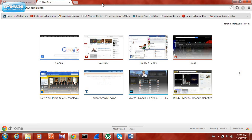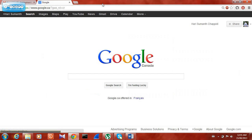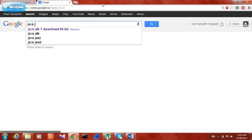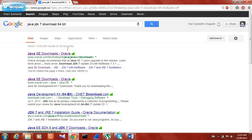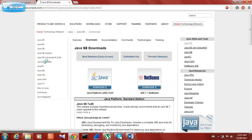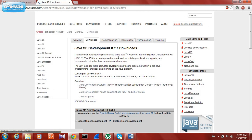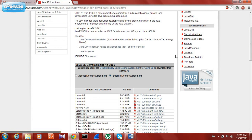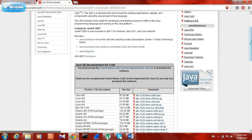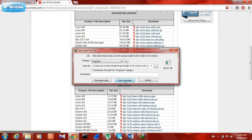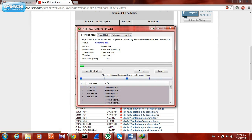First, open a new window and type javajdk7.bit in Google and open the first link. Now select download, accept the license and open JDK 7, and download it.